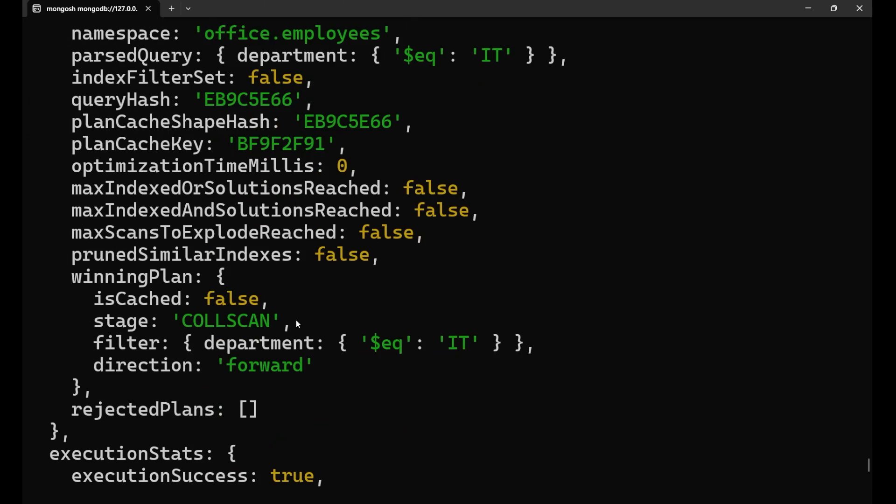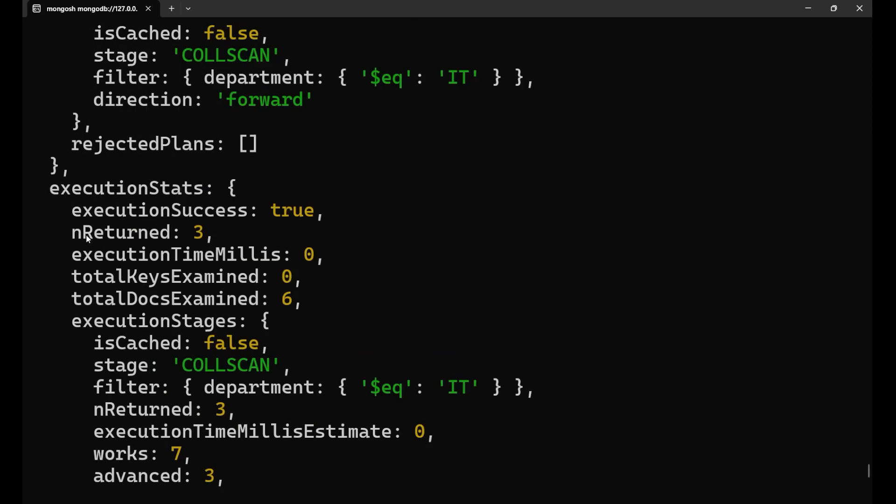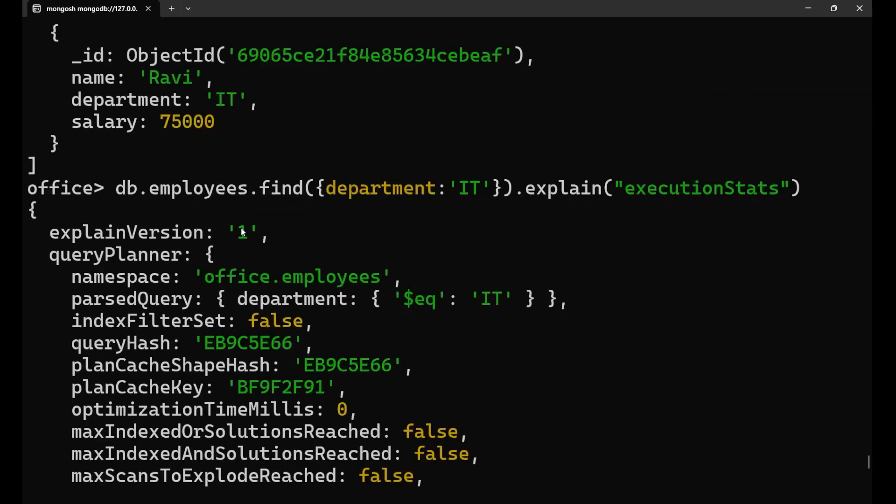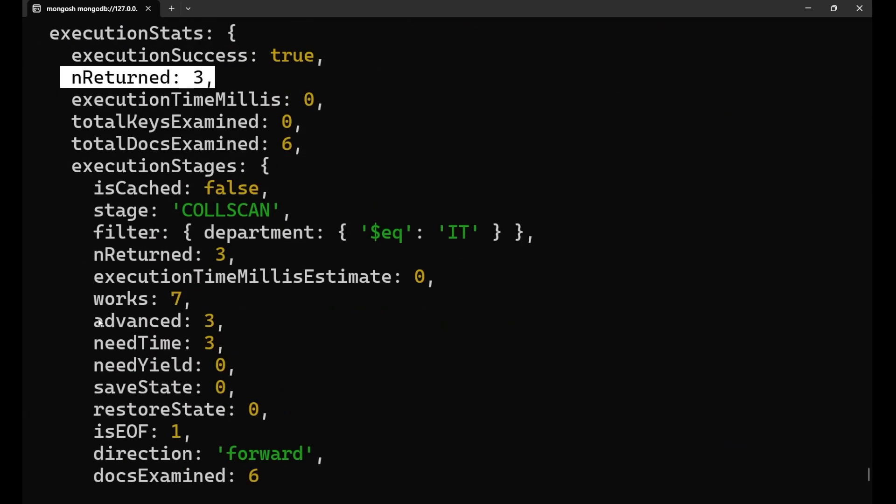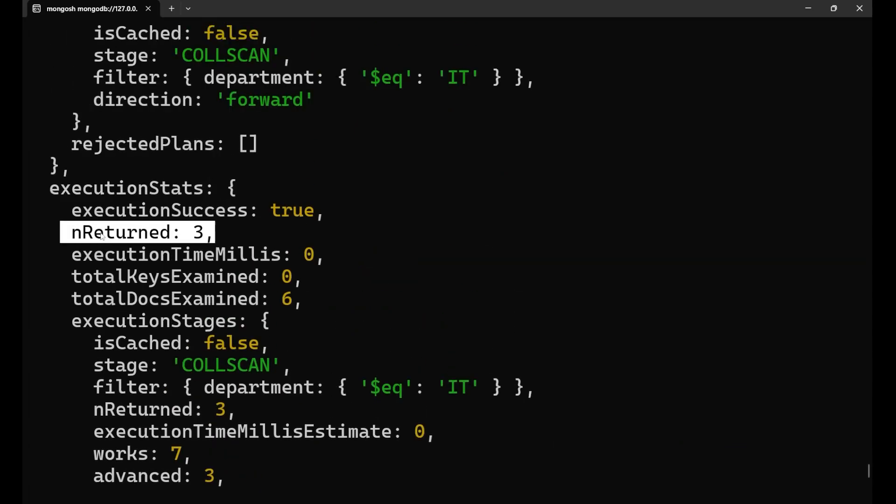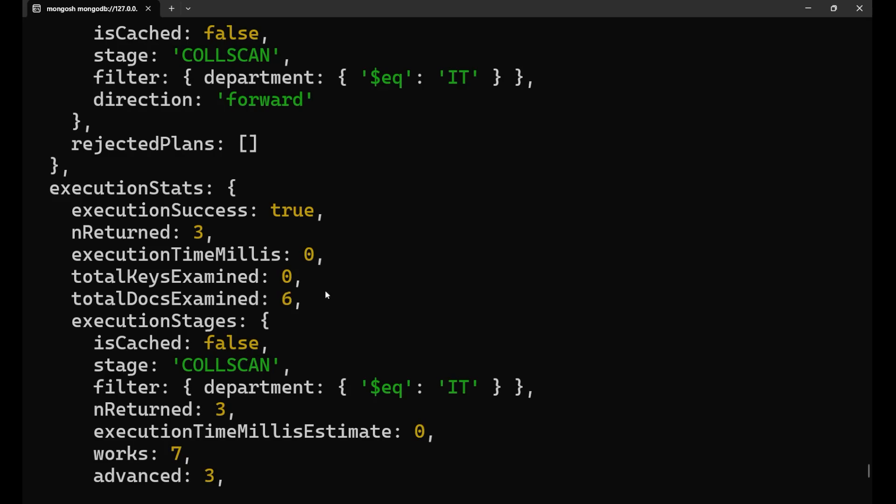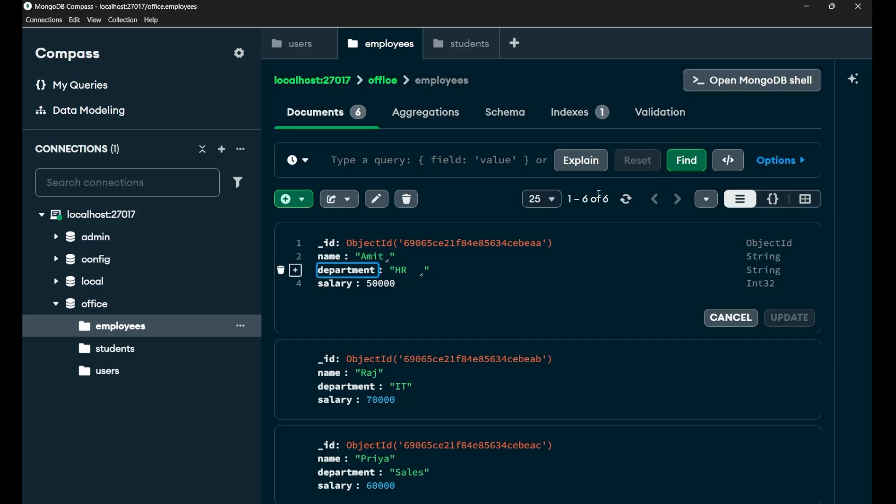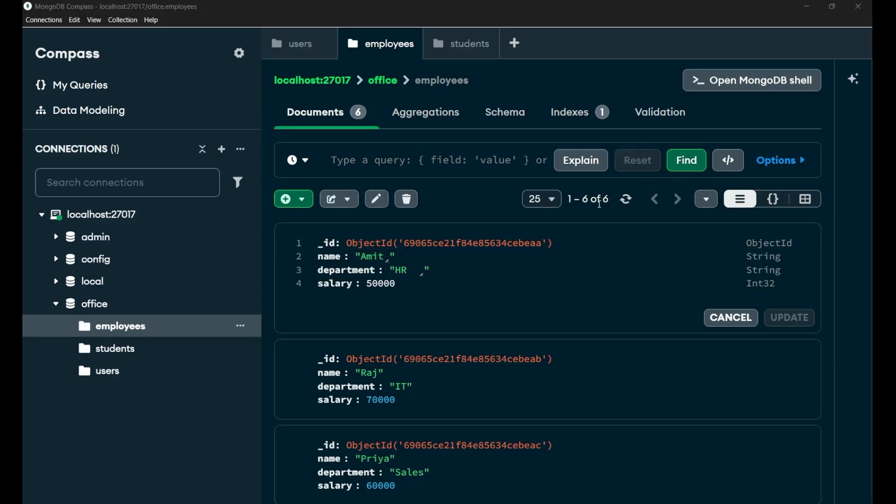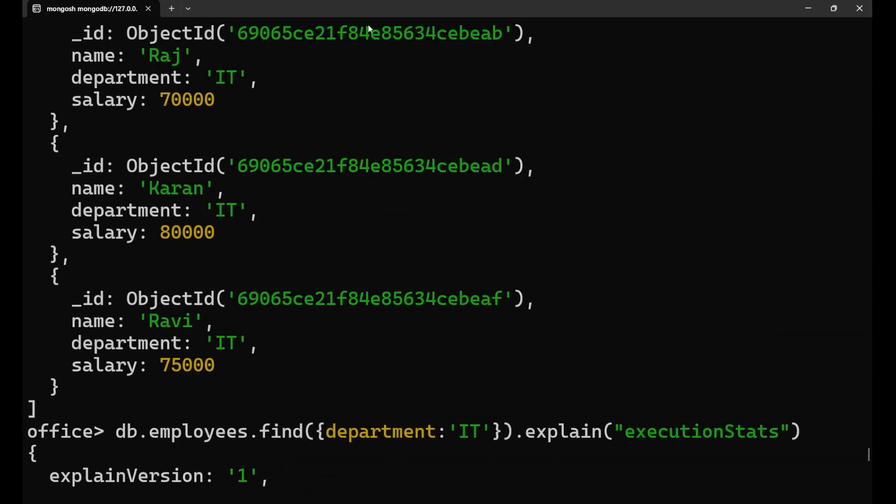You need not to worry about these things. Just come to this portion execution stats. So here number of documents which is returned is three, of course. We were having three documents. So it is saying that three documents are returned, but the total docs examined are six, which means that all the docs I'm having, the six out of six docs are examined to give me this particular three result.